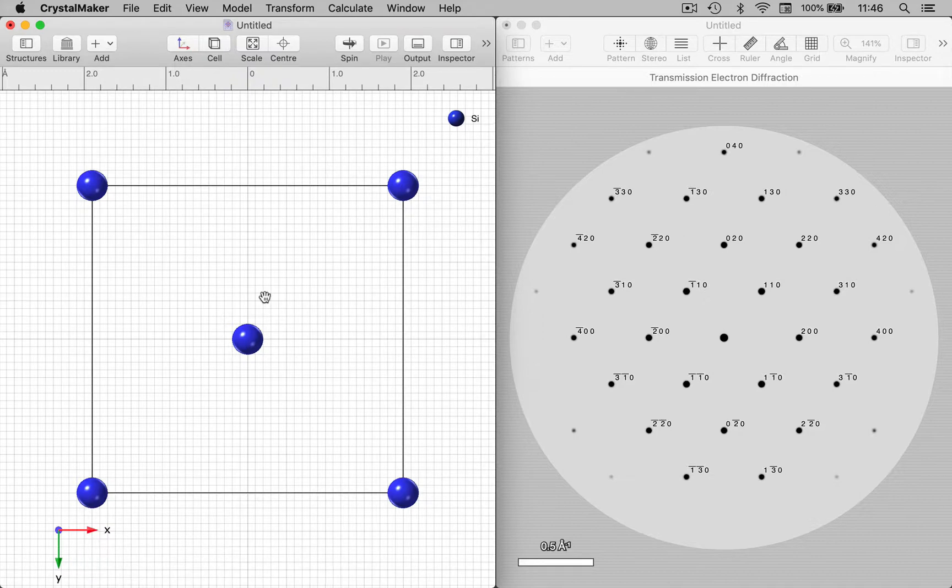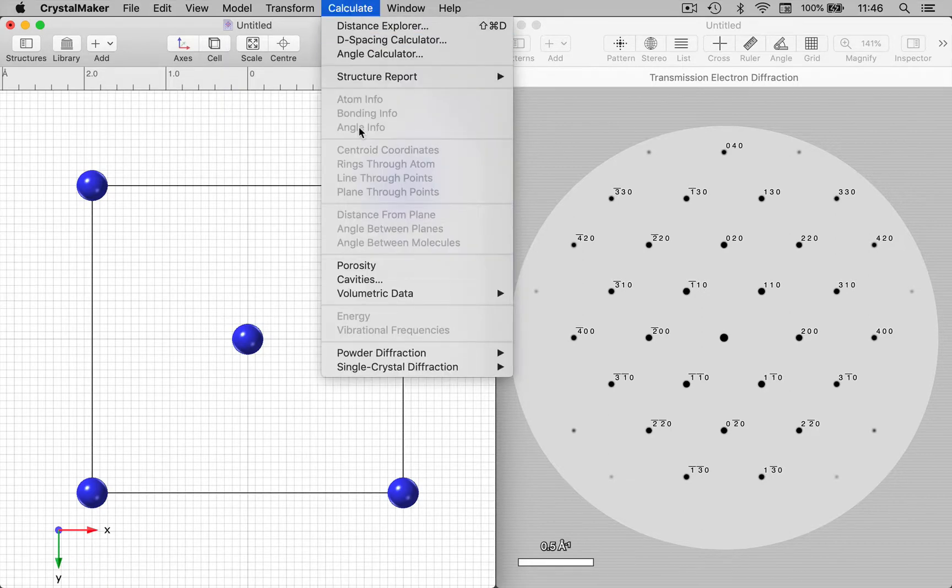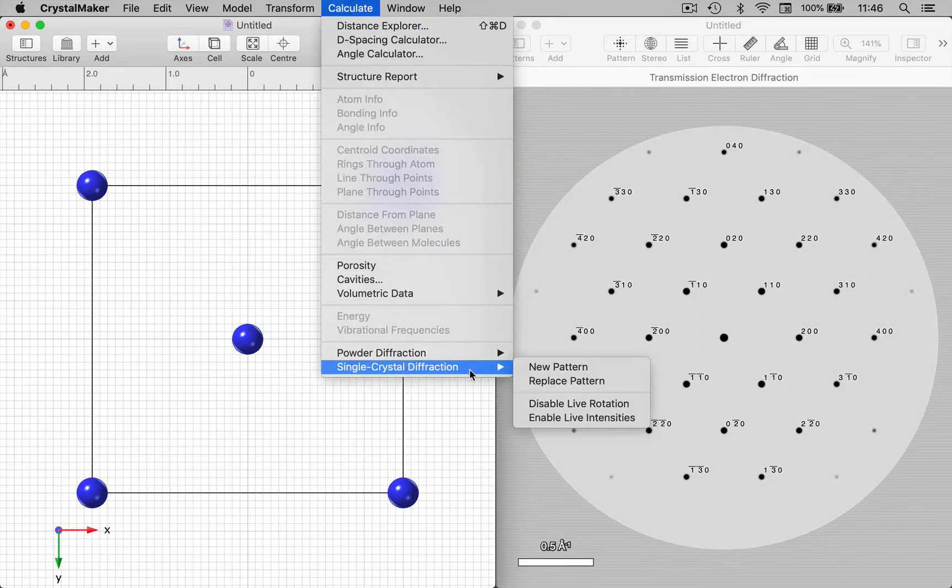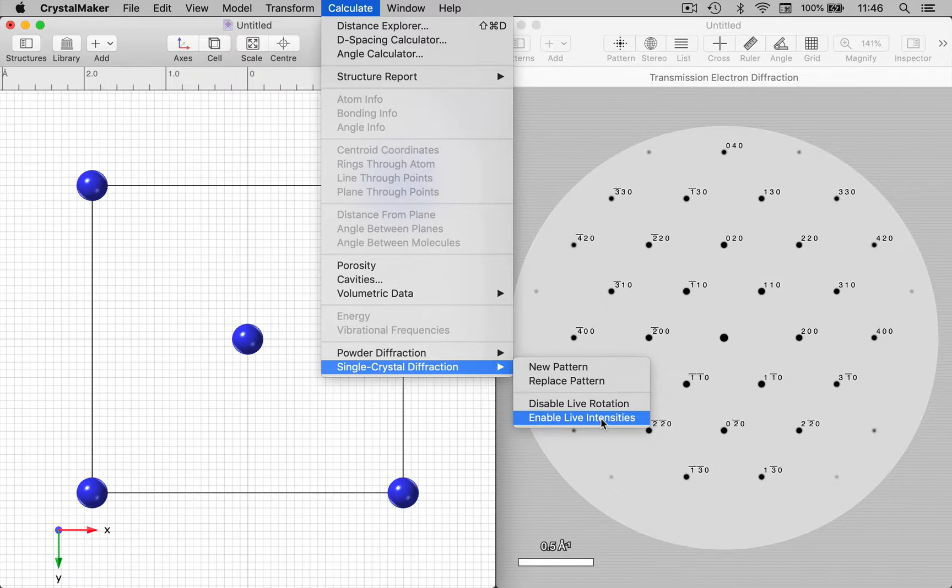Now I'm going to go to the Calculate menu and I want to turn on live intensity mode. This is disabled by default because for larger structures this can involve quite a lot of CPU time. So let's enable live intensities.